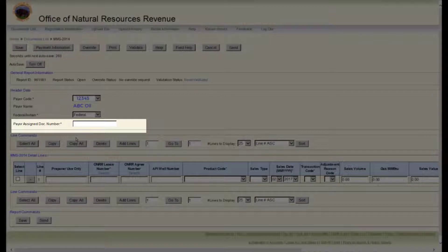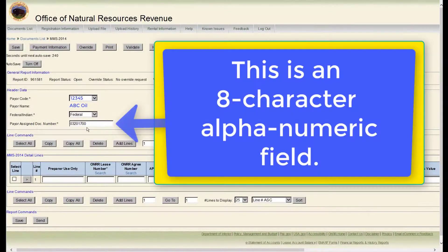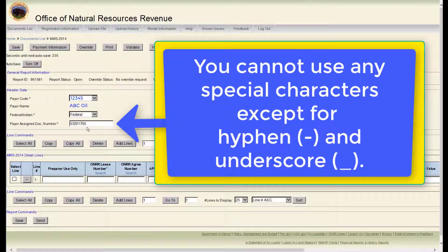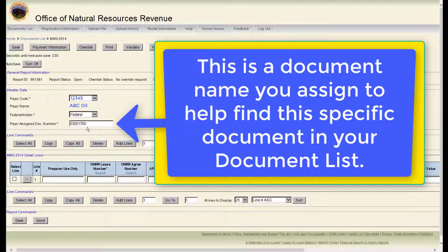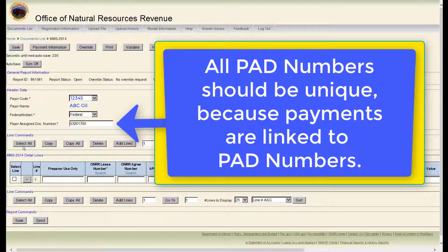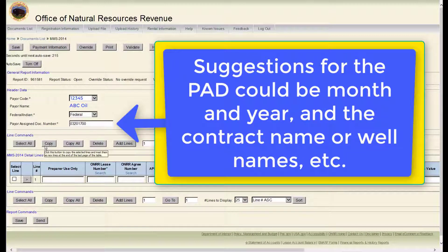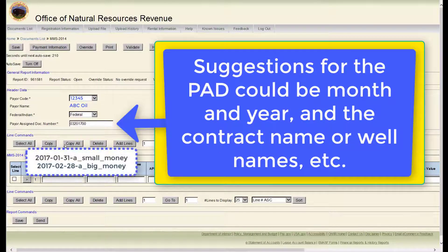The next field is the Payer Assigned Document Number, often referred to as a PAD number. This is an 8-character alphanumeric field. You cannot use any special characters except for hyphen and underscore. This is a document name you assign to help find this specific document in your document list. All PAD numbers should be unique because payments are linked to PAD numbers. Suggestions for the PAD could be the month and year and the contract name or well names.